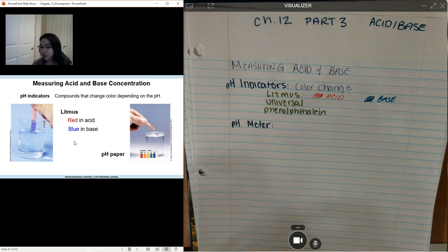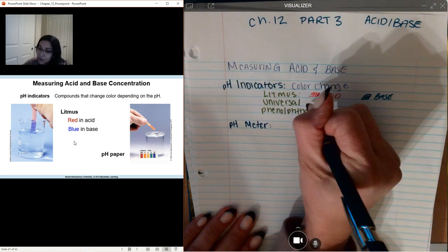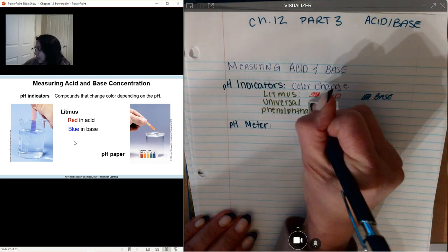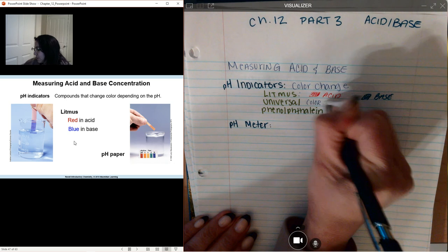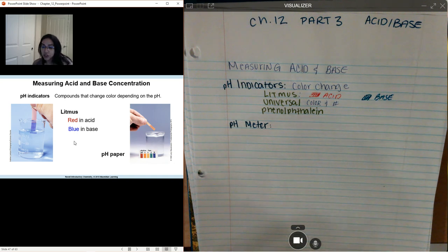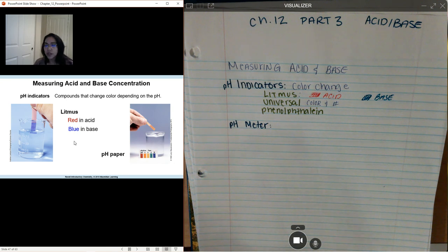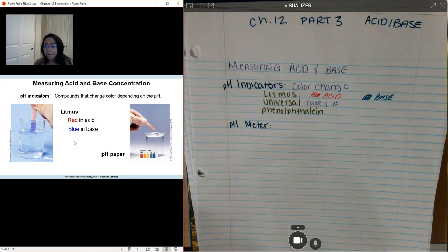We also have universal pH paper, and it gives you a color and a number associated with it. With universal pH paper, the more red you are, the more acidic; the neutral colors tend to be closer to a light orangey color; and when you get blues and dark colors, you're more basic.